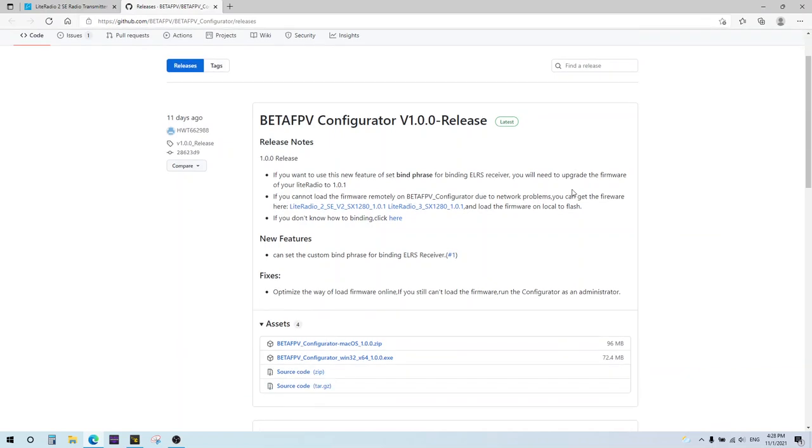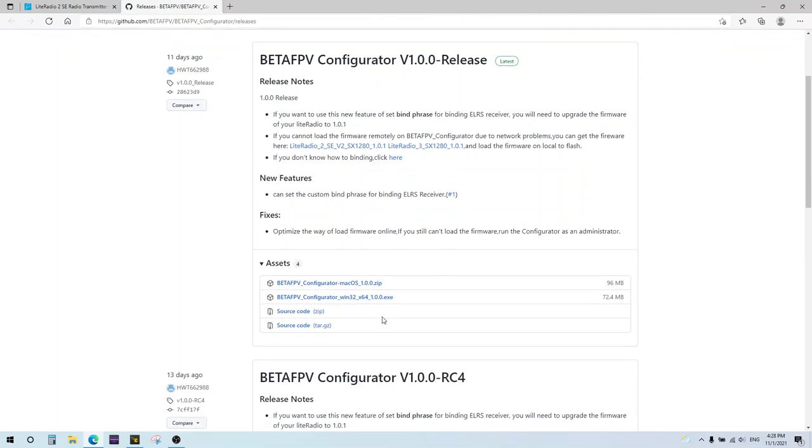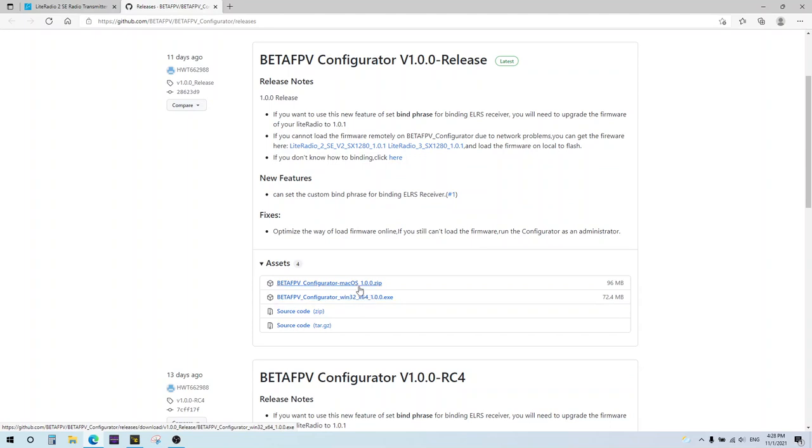Of course, if you're watching this video later, that might be updated. So you want to go ahead and download BetaFPV configurator, this one here for Windows, and then macOS for Mac. If you have a Mac, I've got Windows, so I'll be downloading that.